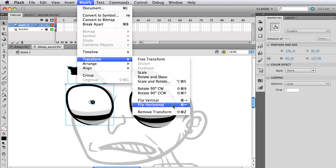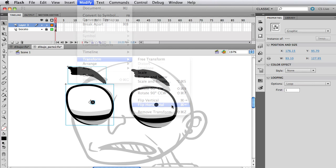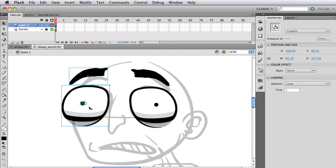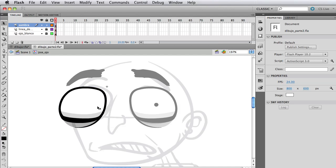hit modify and go to transform and flip horizontally. And there's a hotkey for that so I recommend you learn the hotkey so you don't have to go modify, transform, flip horizontally.